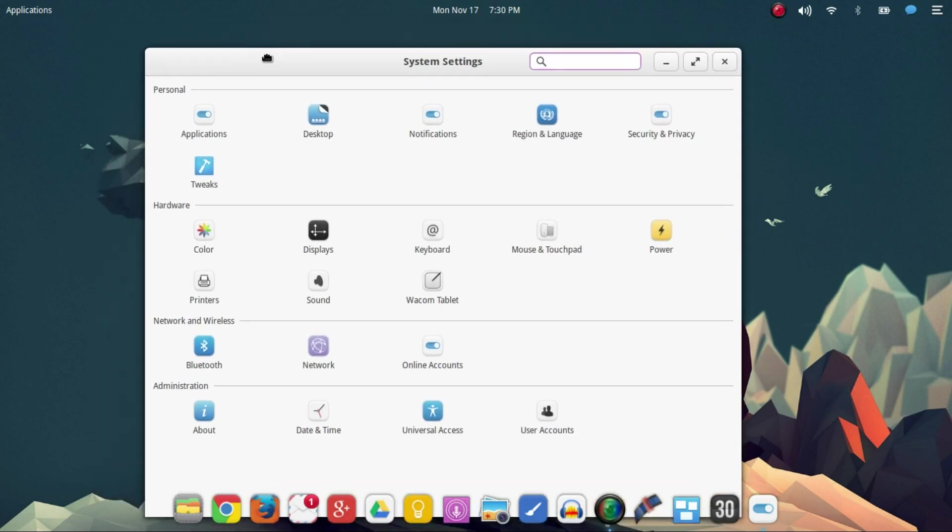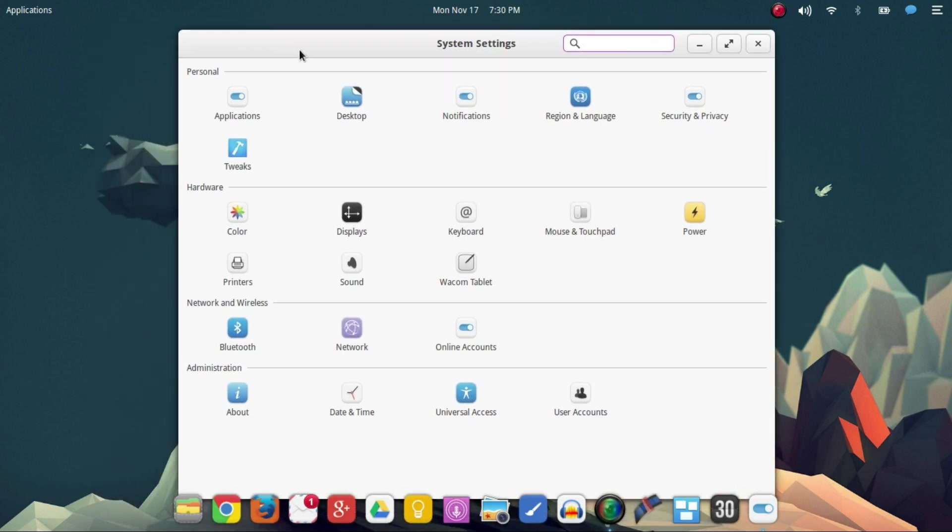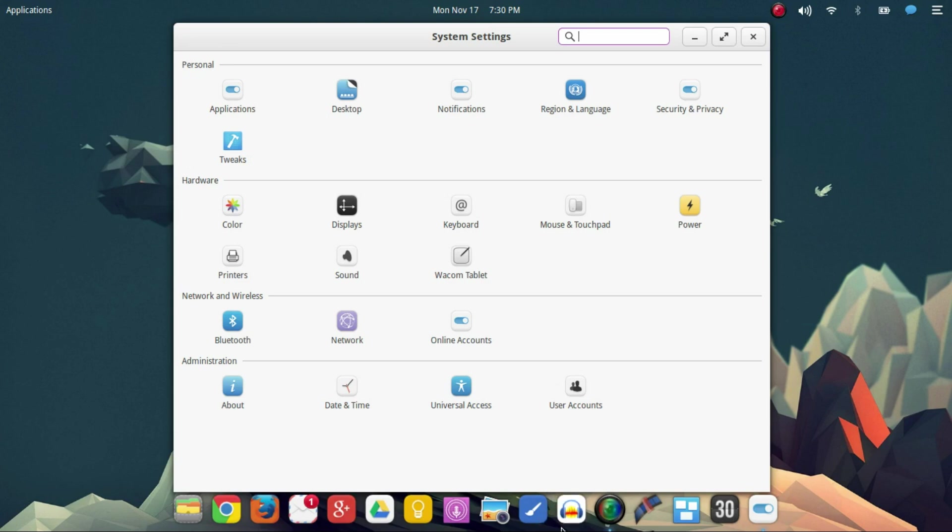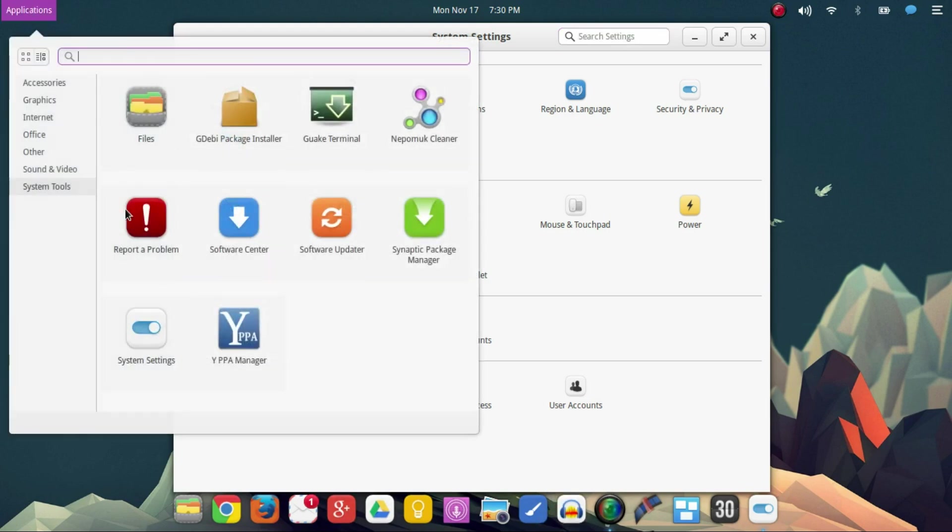So getting back to why I like it just a little bit over the other Linux distributions is just how clean it looks. You're going to see on the bottom right here, this is going to be the Plank. It comes pre-installed. Apps can just be dragged and dropped right into it straight from your application menu as you see right here.